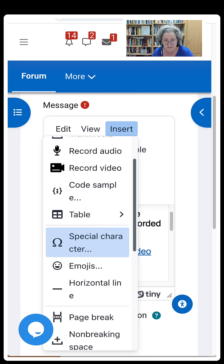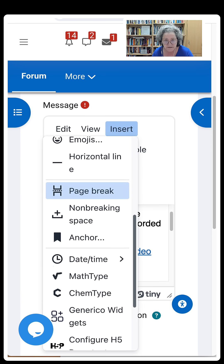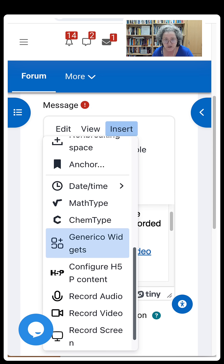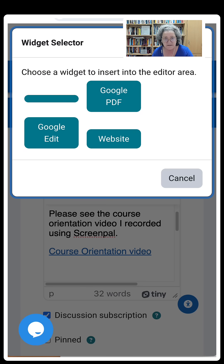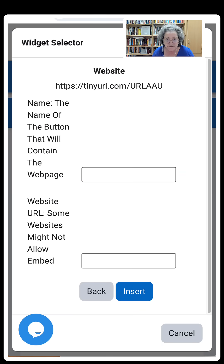Scroll down until I get to Generico Widgets. Click on that and then I'm going to choose Website.